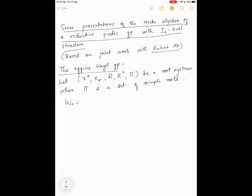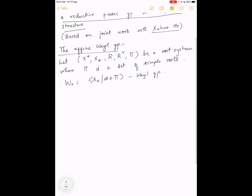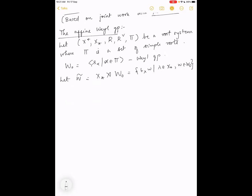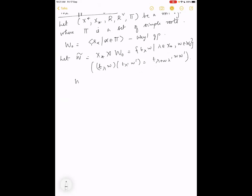W₀, generated by the simple reflections s_alpha for alpha in pi, is the corresponding finite Weyl group. We consider the group W̃, which is X_* semidirect product with W₀. This is the set of all t_lambda times w, where lambda is in X_* and w in W₀. The multiplication is: t_lambda w times t_{lambda'} w' equals t_{lambda + w·lambda'} times w·w'. This is called the extended affine Weyl group.